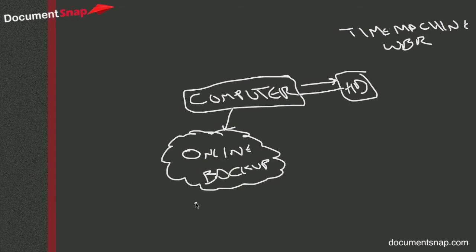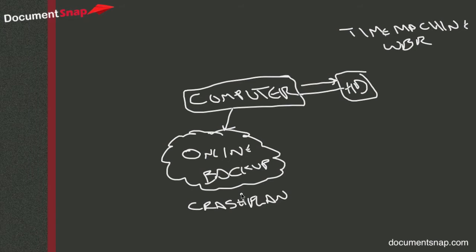So the one I use is called CrashPlan. But there's a lot of other ones, there's Carbonite, Mosey, Jungle Disk, Backblaze, there's a whole bunch of different services out there.